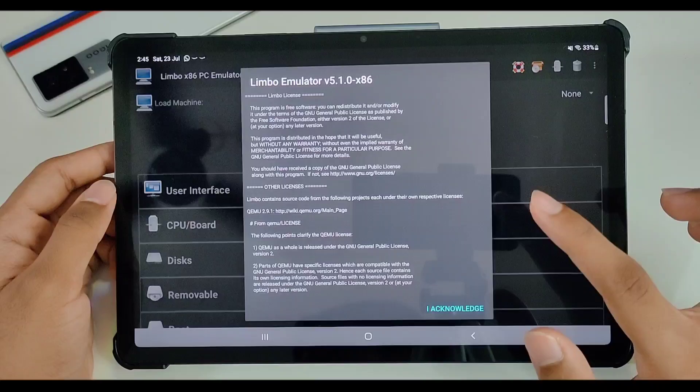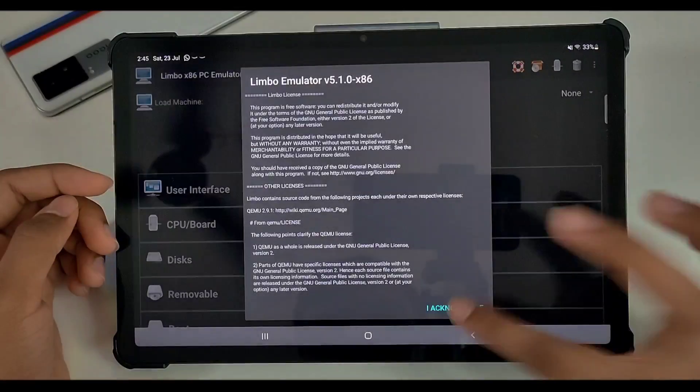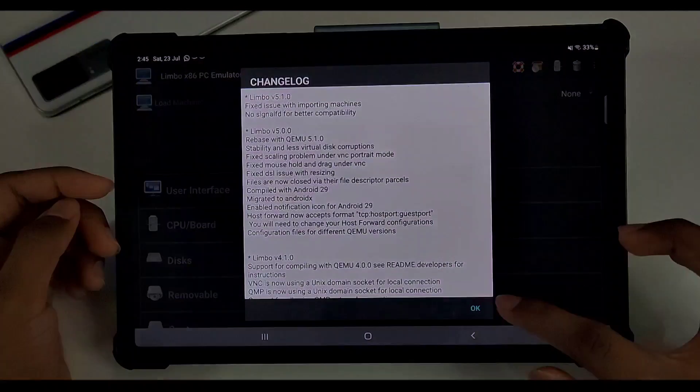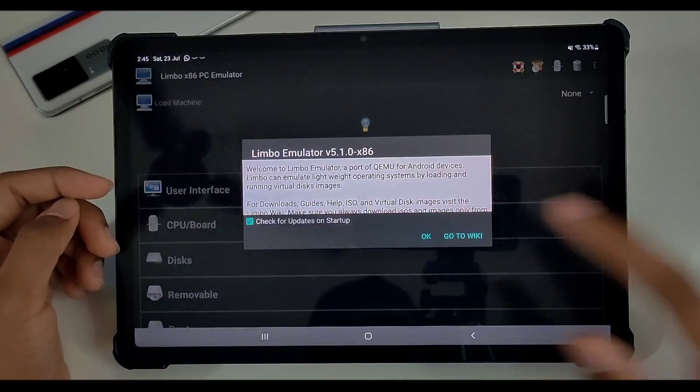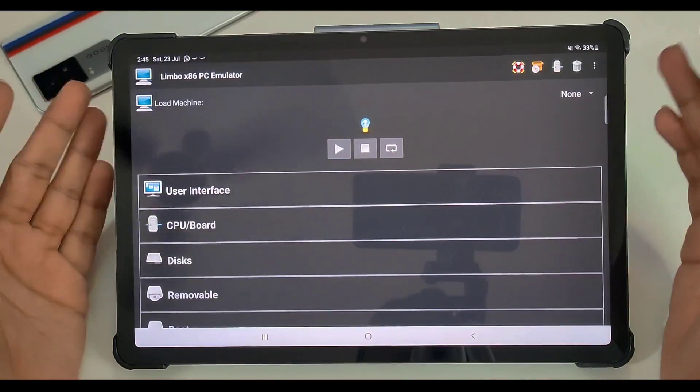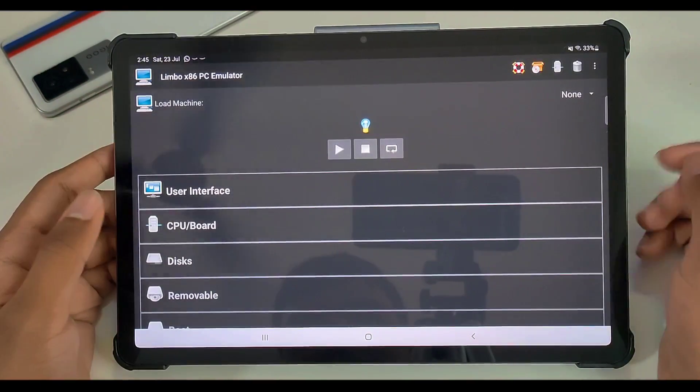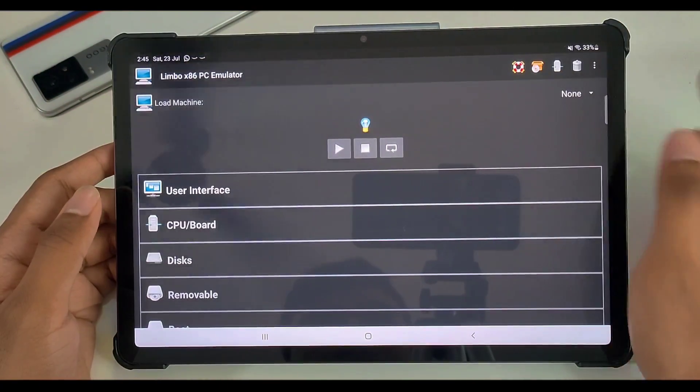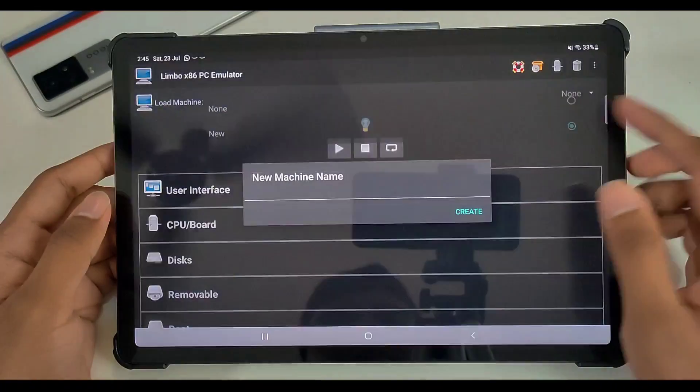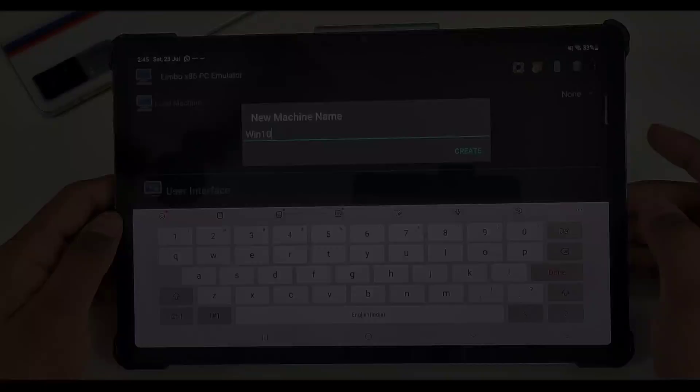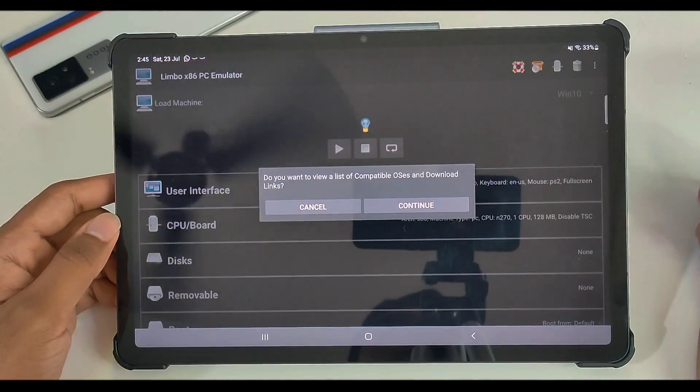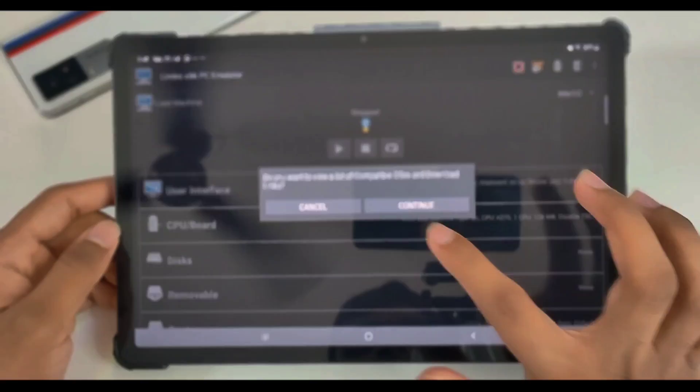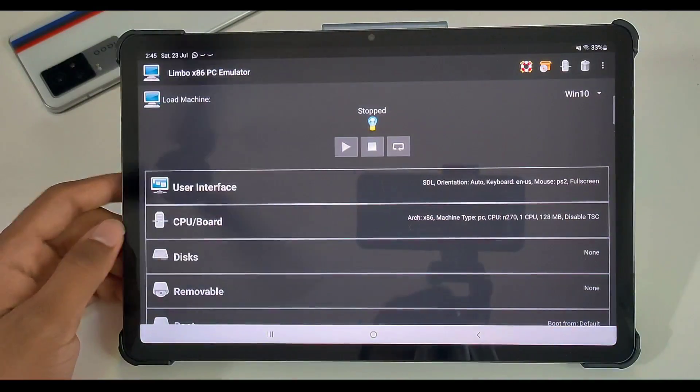So you might wonder how it's possible, right? Well, let me explain. Let's just go ahead and open Limbo emulator. You need to add that QCOW2 file in a folder - just create any folder. If you have the QCOW2 file, what you have to do is just go ahead and create a new machine by giving it a machine name. So I'll be calling this machine Windows 10, and afterwards we can just go ahead and click on confirm.